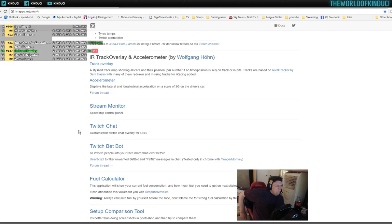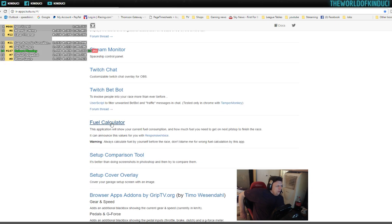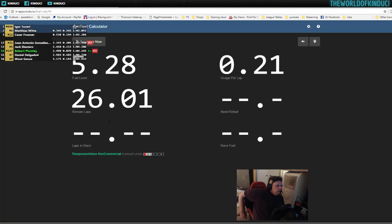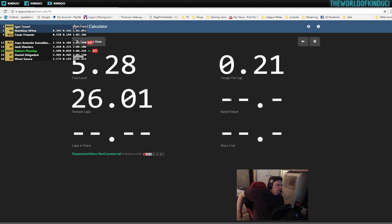Go down to your fuel calculator and that kind of image will appear for you. The laps and race will obviously fill in, as will how much you'll need, and it will tell you how much race fuel you need here.